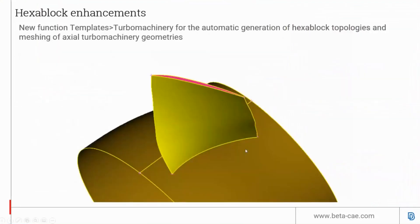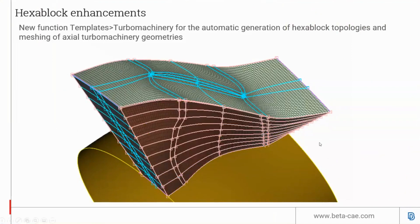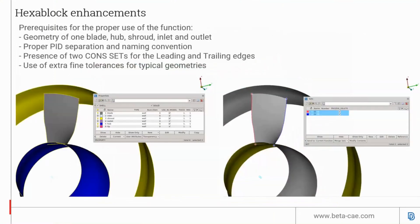There is a new template for topo machinery blade mesh found in hexablock template topo machinery. This template guides the user to quickly build the hexablock as shown here. Once finished with previewing the hexablock, it can generate a hex-only cyclic mesh. The template requires geometry of at least one blade, the hub, the shroud, the inlet, and the outlet.